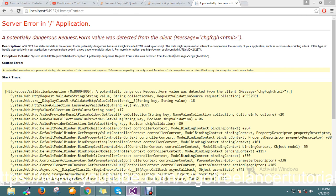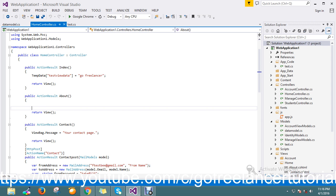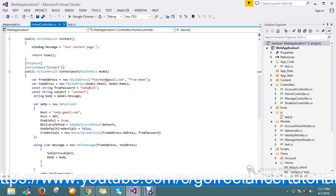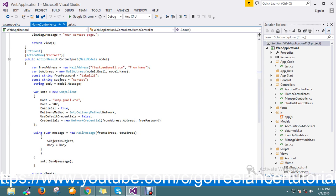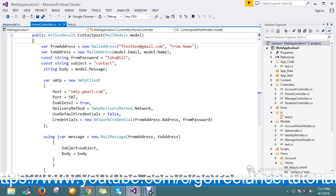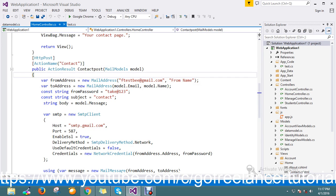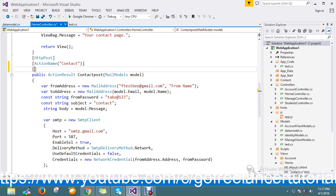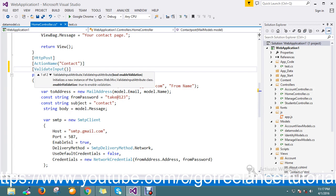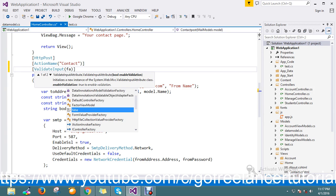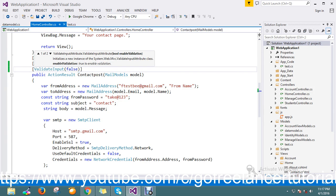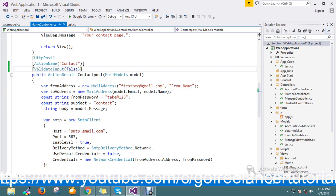Let me open my application. This is my post action. Here I'm going to add an attribute called ValidateInput set to false. This will allow you to post HTML tags or raw unsafe characters.